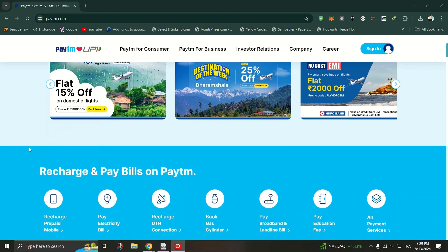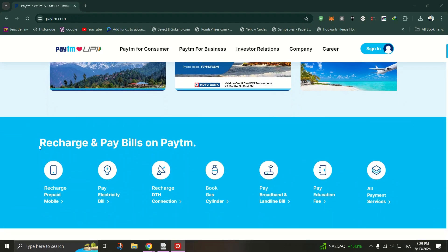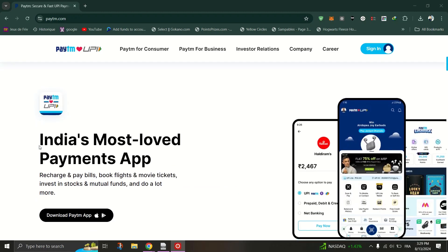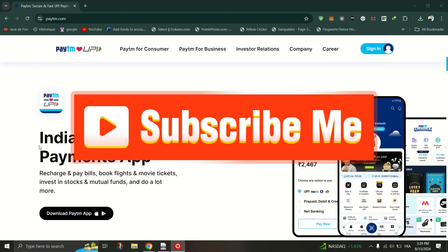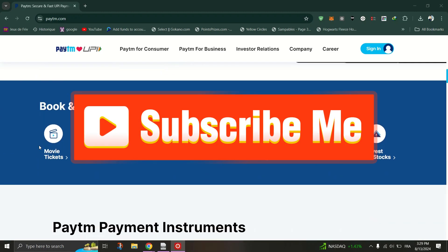And that's it, guys. Thank you for watching, and please don't forget to like and subscribe for more.